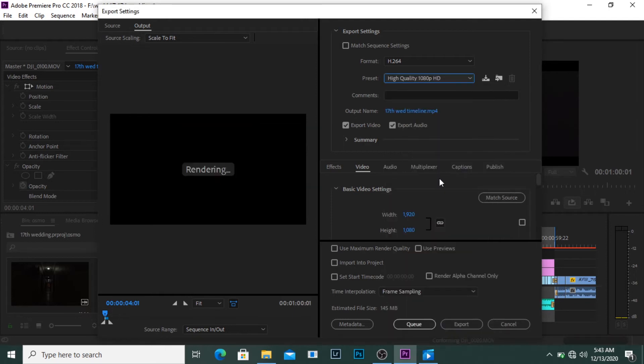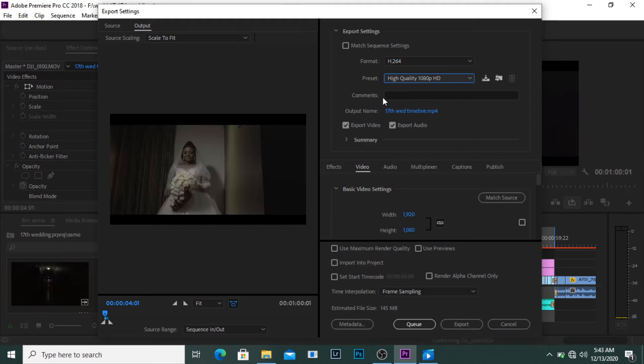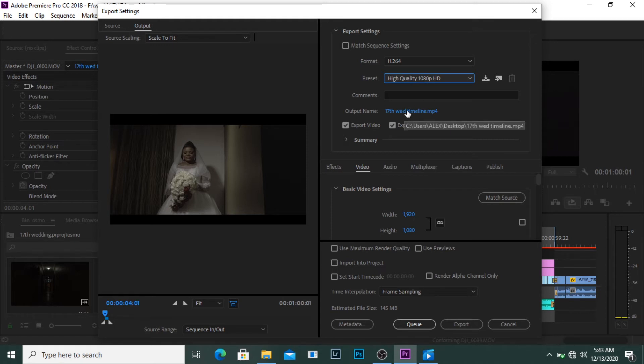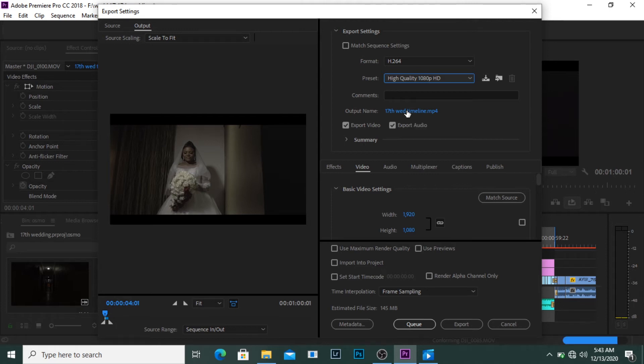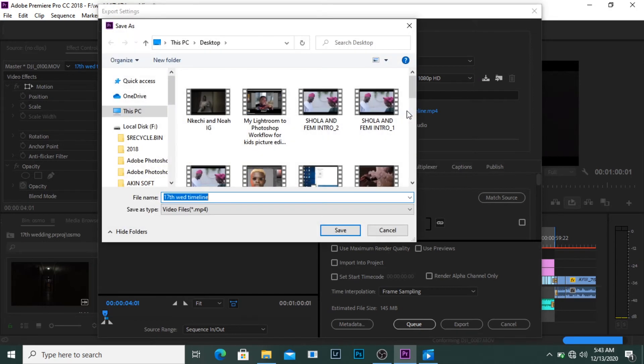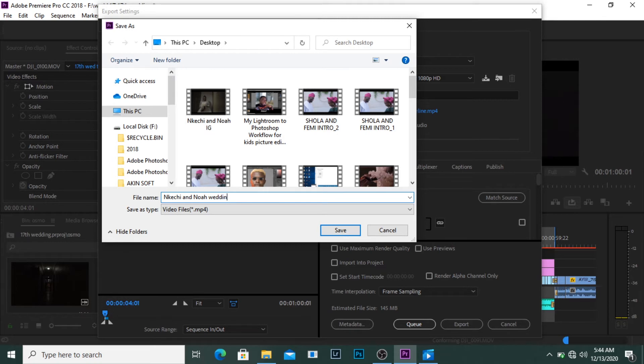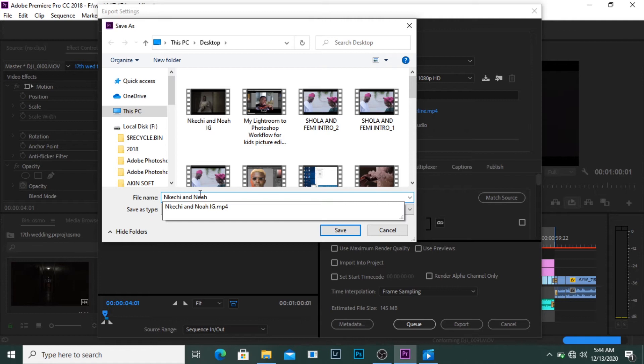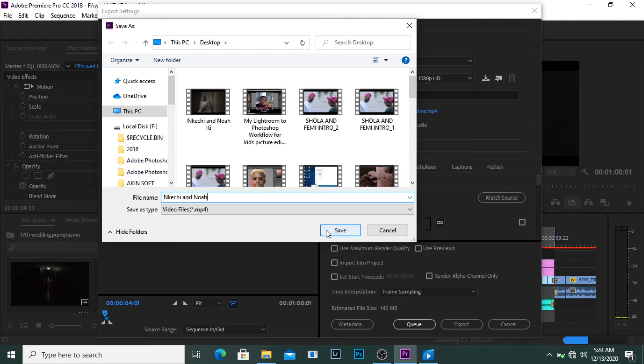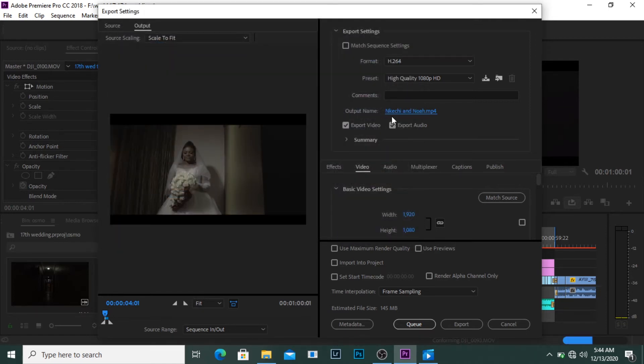Output name - what this means is what name do you want to call the exported file or where do you want to save the exported file onto. So I'm going to click on it. I'm going to name this KC and Noah wedding. So then I click on save, so it's going to be saving to my desktop as KC and Noah.